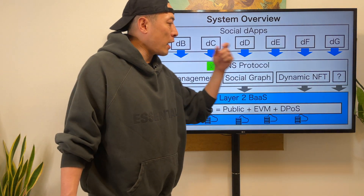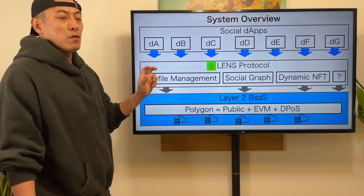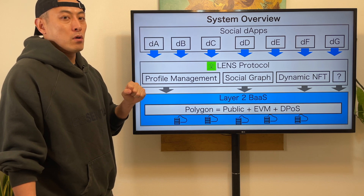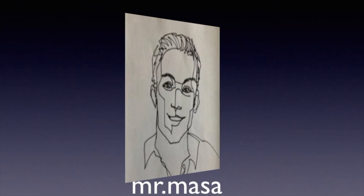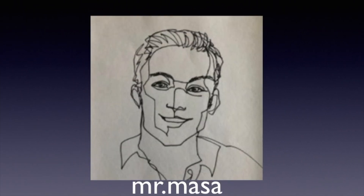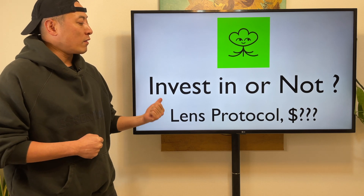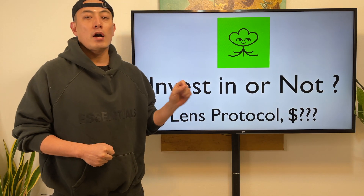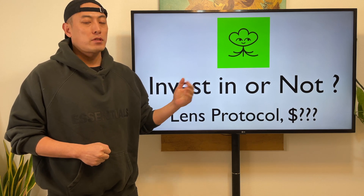Here's the Lens Protocol. They're going to provide basic key functions for every single social application that needs to develop on their own. They have not issued their token yet, but I think it's pretty worth analyzing this project at this moment. So let's start.